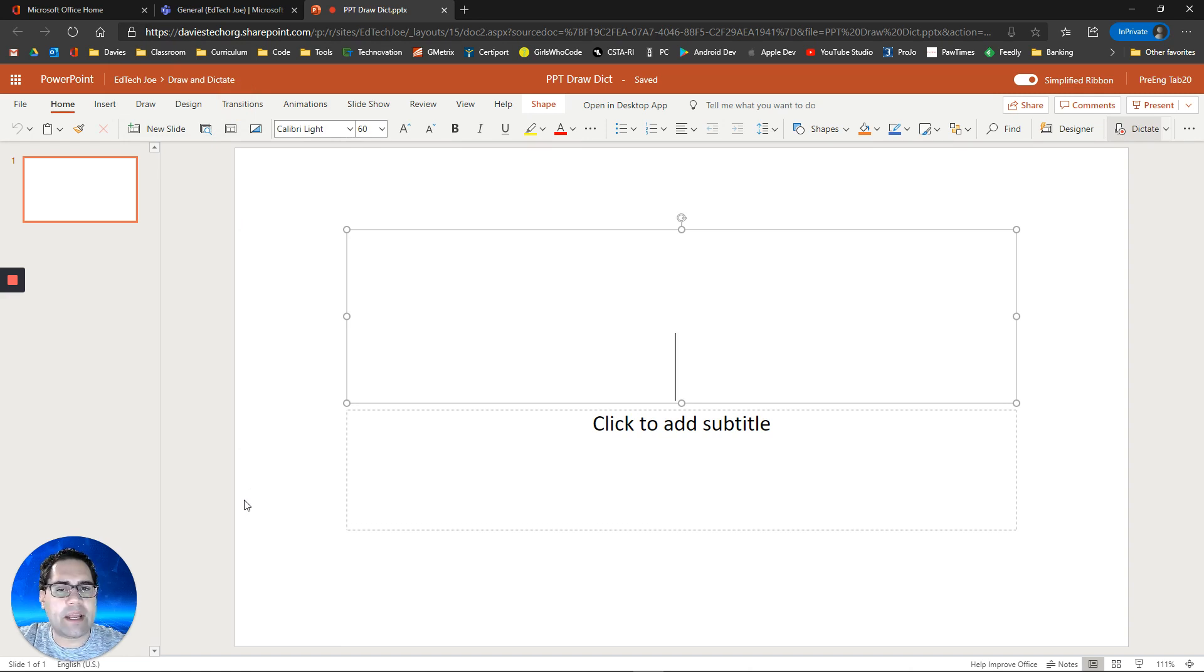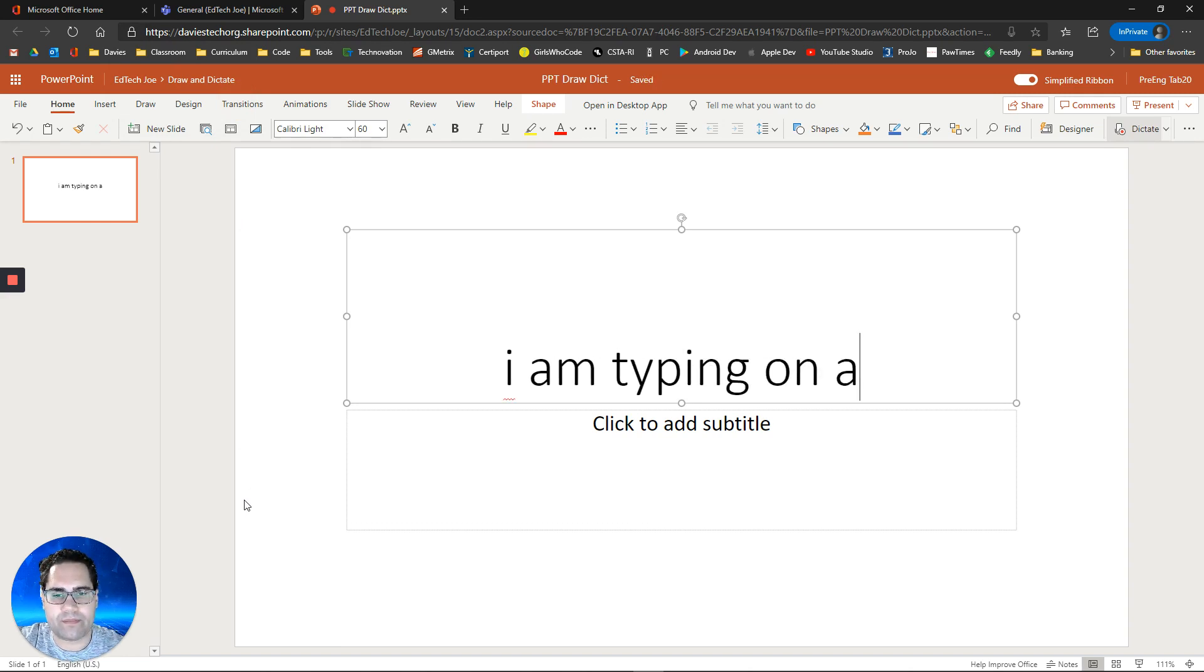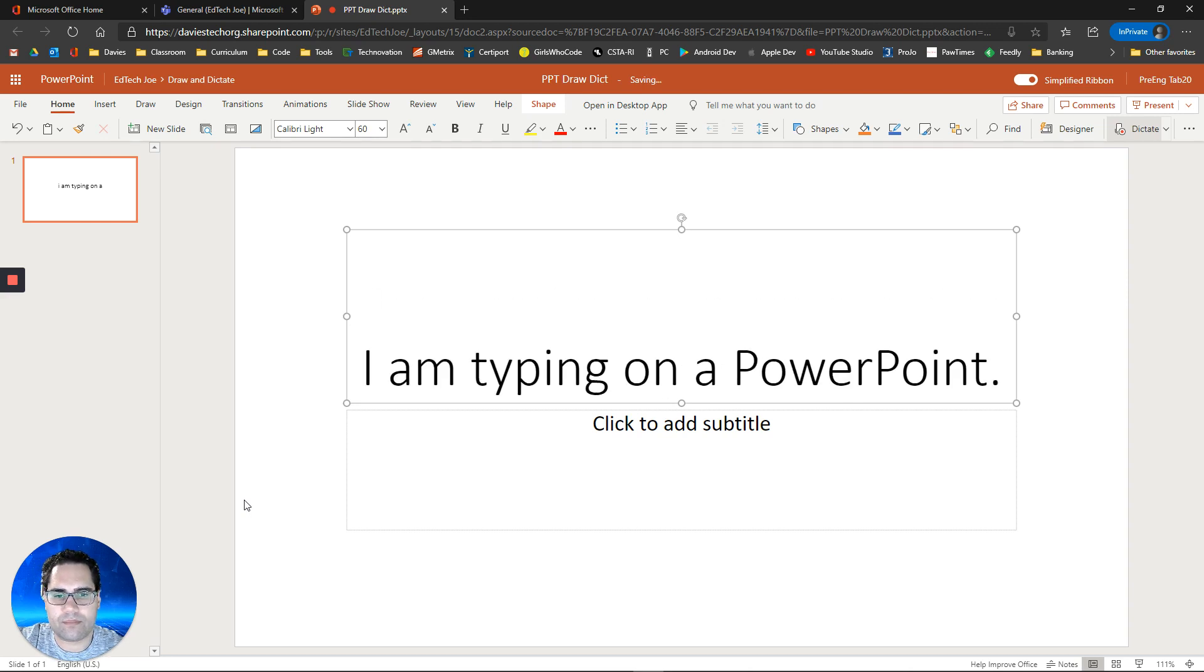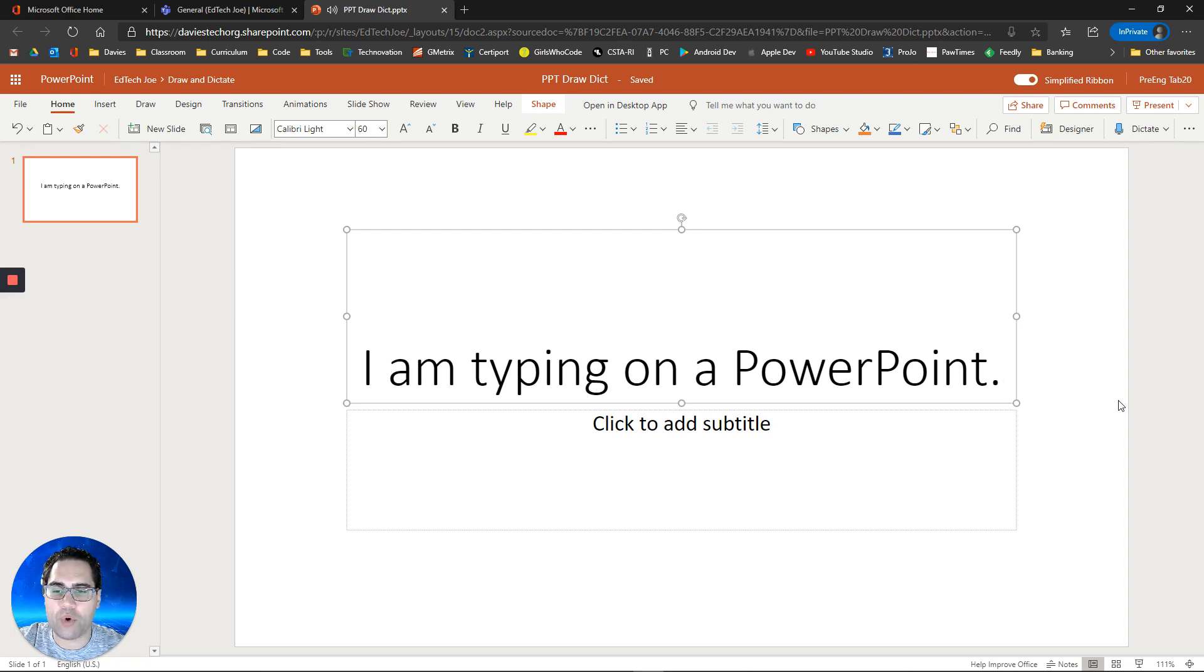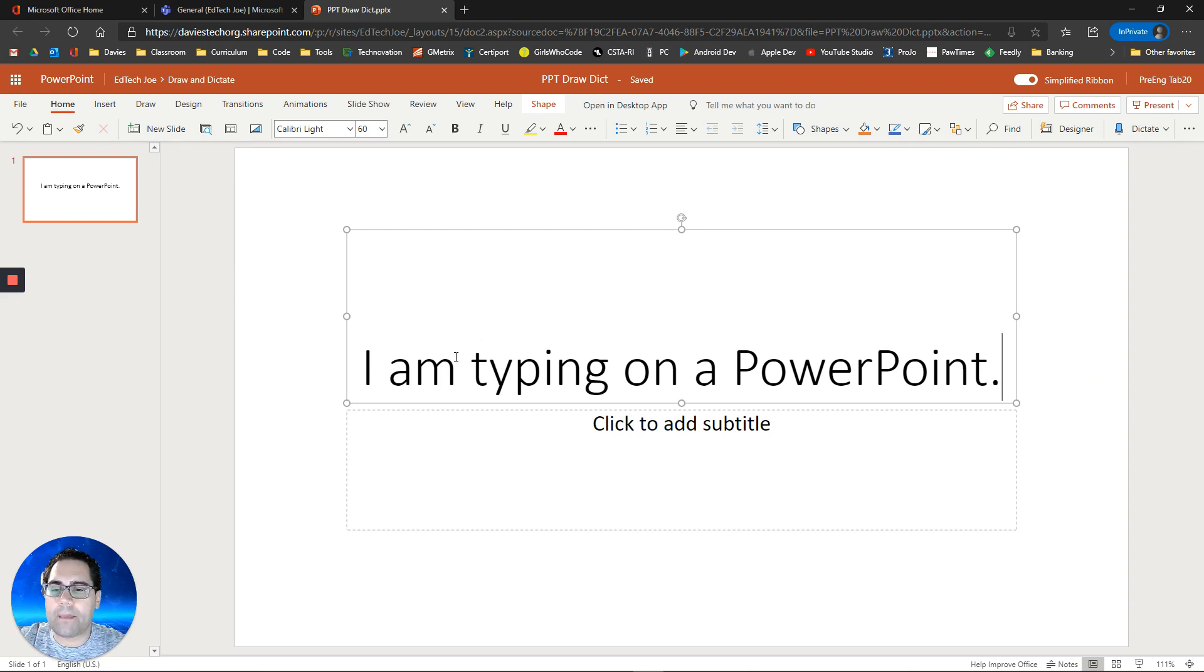Now it's opened in full PowerPoint online. I'm going to click here and select dictate. Now that allow microphone prompt does come up, which is good. I am typing on a PowerPoint period. You can stop it and notice now it has typed on my PowerPoint presentation using my voice.